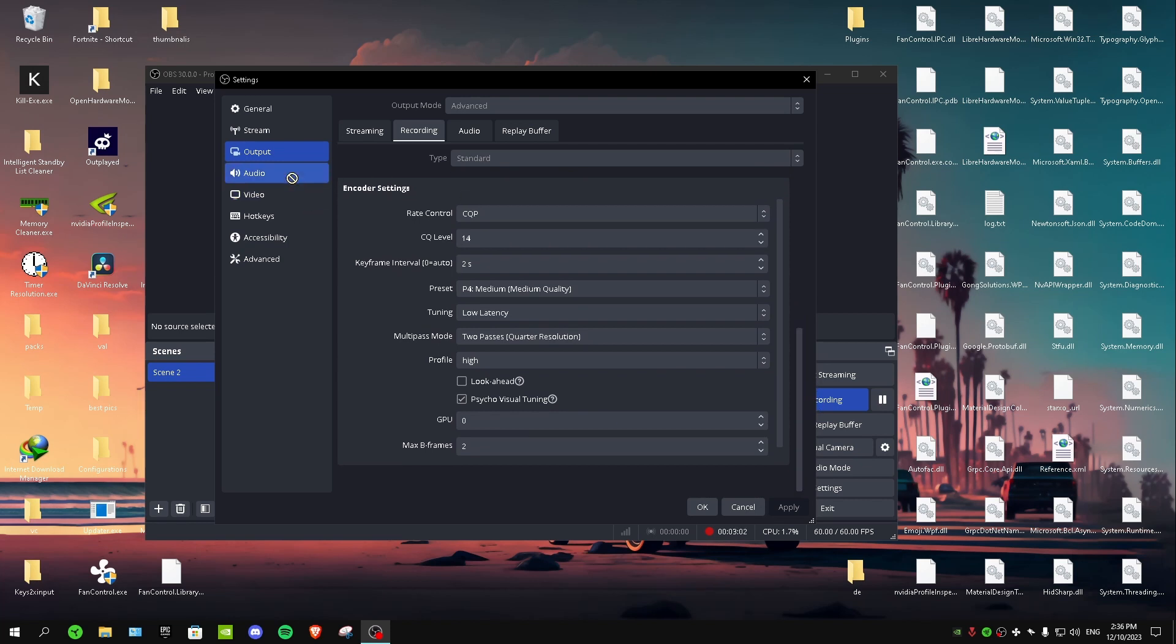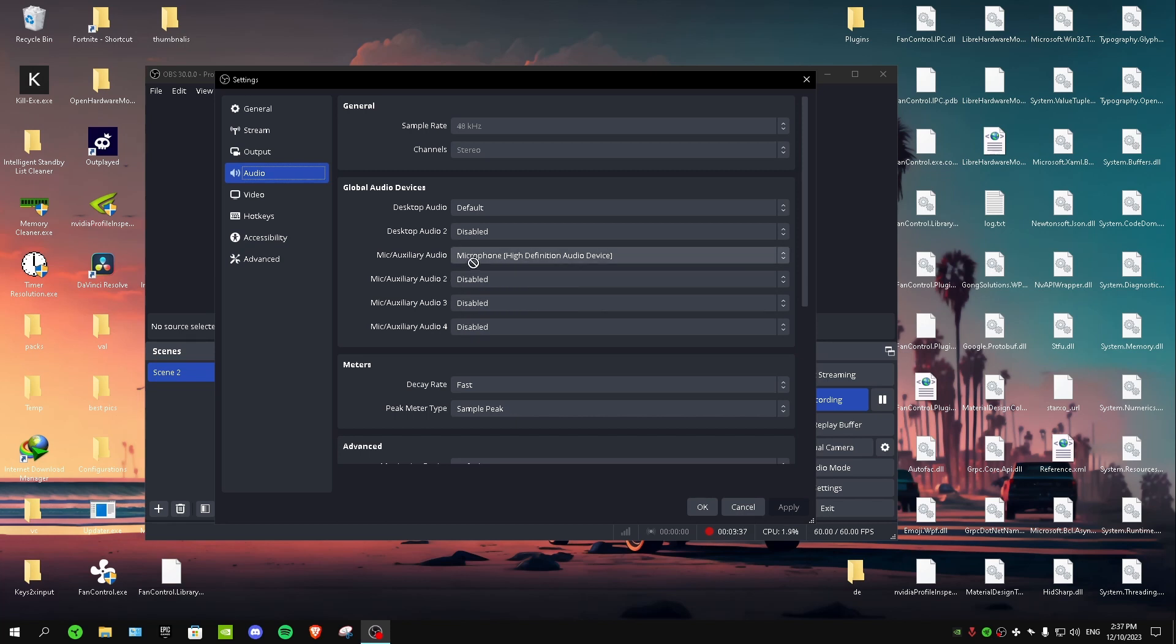After that, you want to go to audio and sample rate, put it on 48. These are my audio settings. I'm only using one microphone, so that's why I have the other ones disabled. But if you're using multiple microphones, then you want to enable these as well.